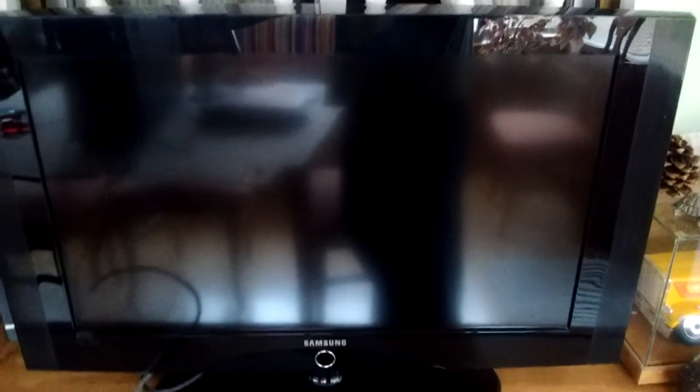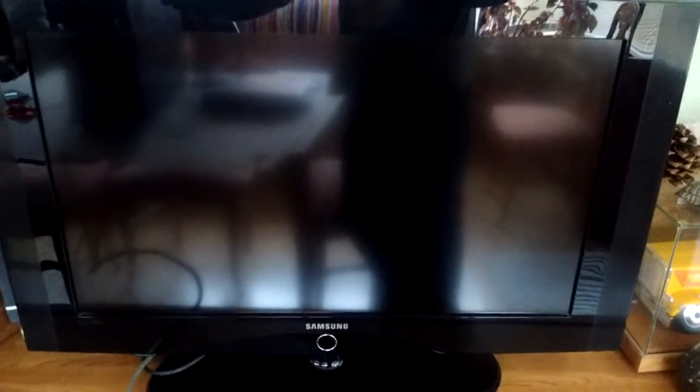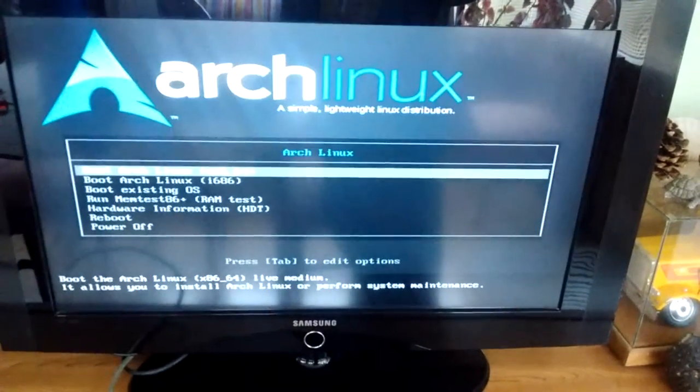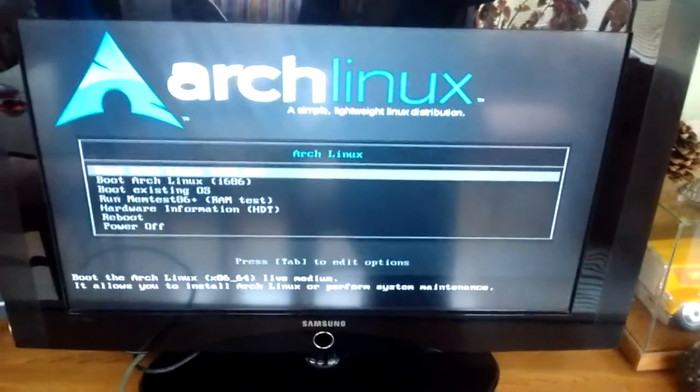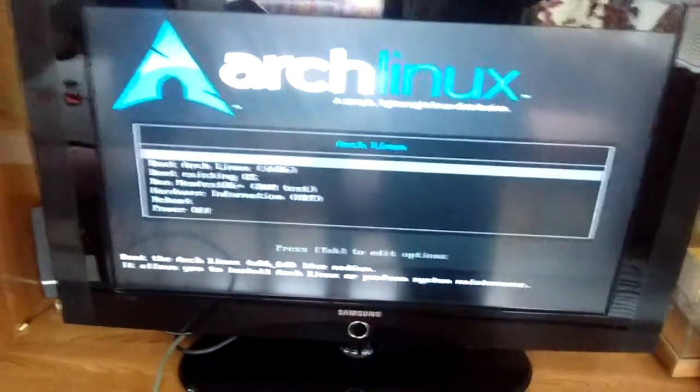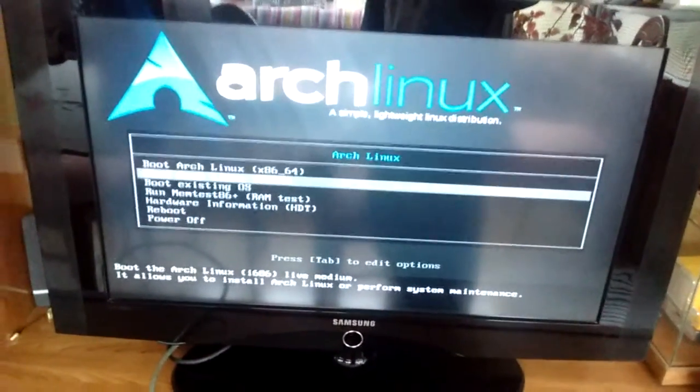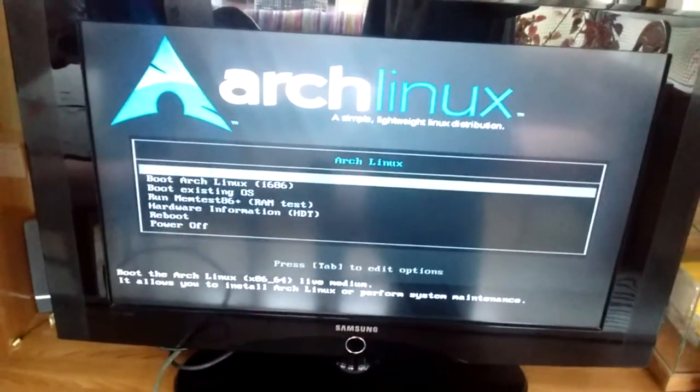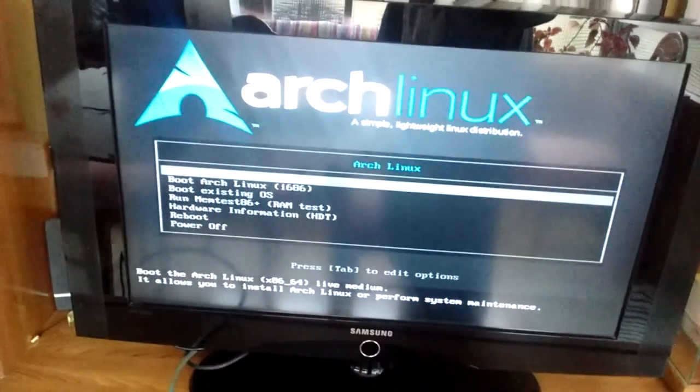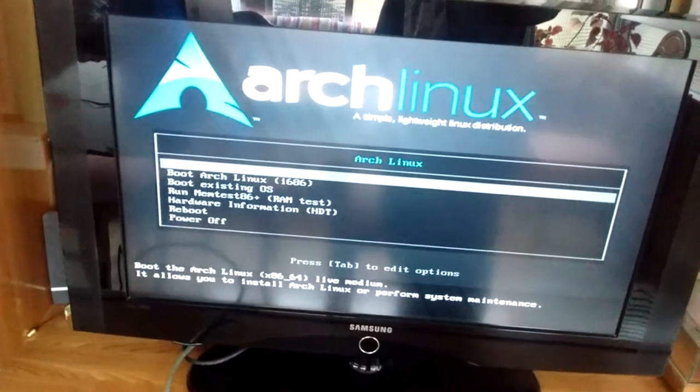We can get into a live GNU Linux environment and we can copy all the files. This board takes a while to POST mainly because it is a server board and it does its things. This TV is also really slow switching on when it comes to VGA switching. There we go, Arch Linux. Let's boot in 64-bit mode.